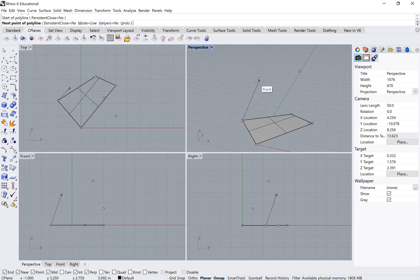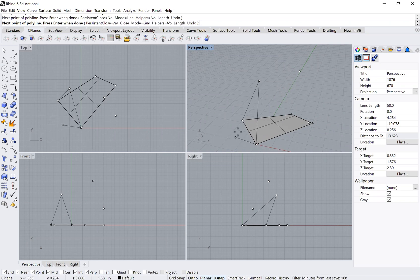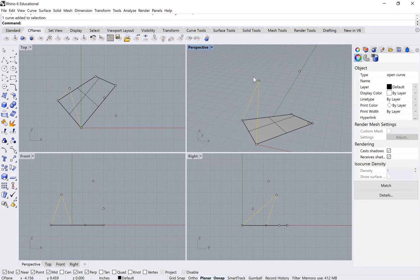It's really important that you close off your polylines. A lot of you will trace the shape and press enter before getting back to the starting point — that results in an open polyline that only goes from A to B to C, not back to A.